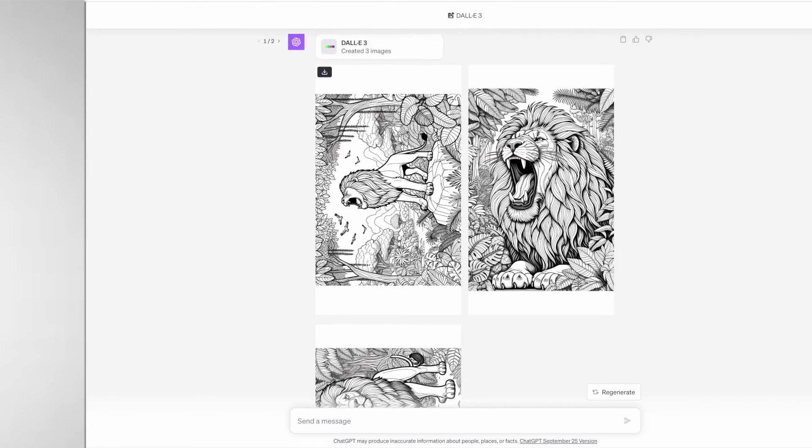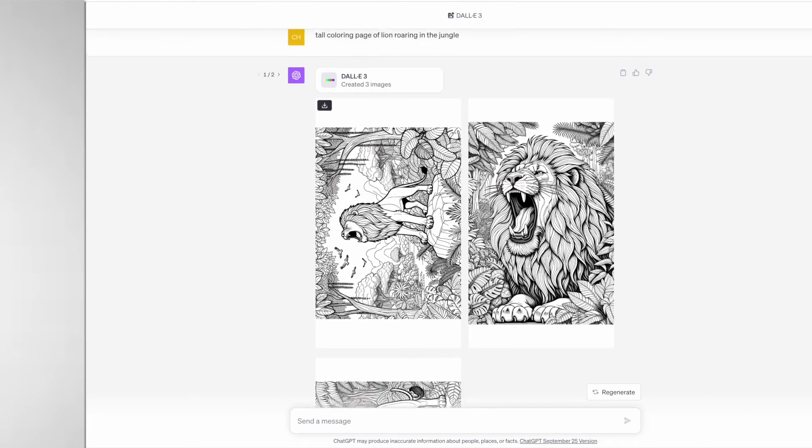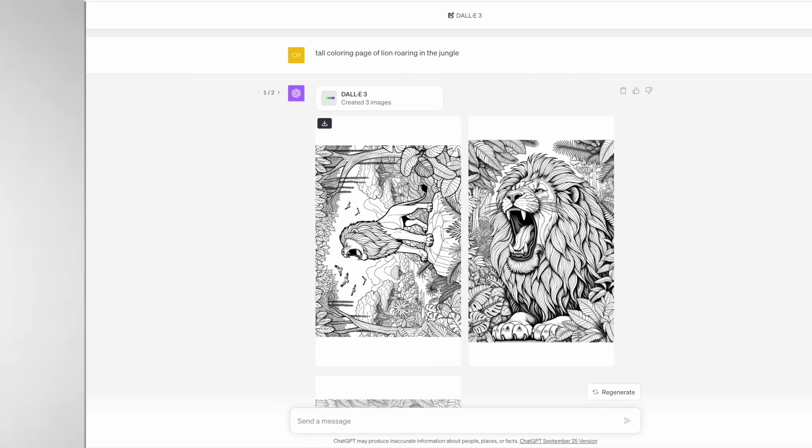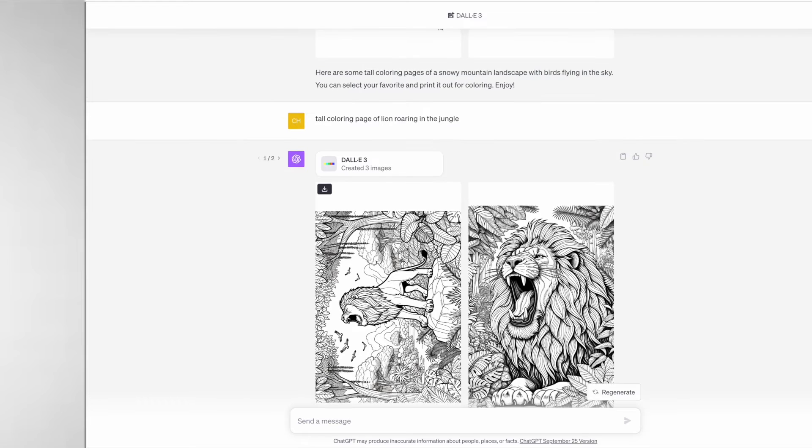However, to get around this you can ask it to regenerate the image or you can still use these images, upload them to Canva, rotate it around and resize it to fit your coloring page.